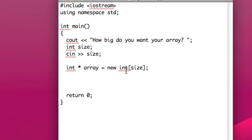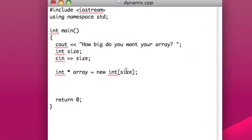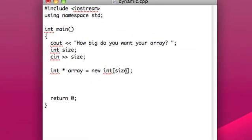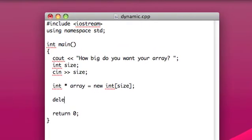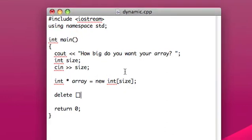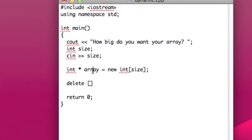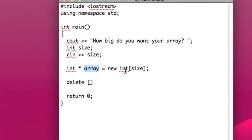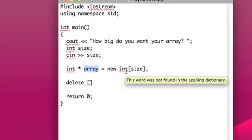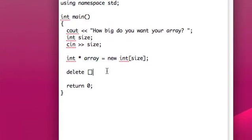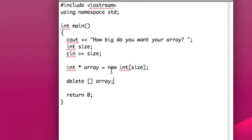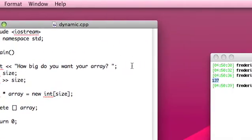And then, when we want to deallocate this memory, we'll use the delete operator, but we use these two brackets, open and close brackets, to indicate that this is an array, this is a dynamically allocated array, and not just one variable like we did the first time.